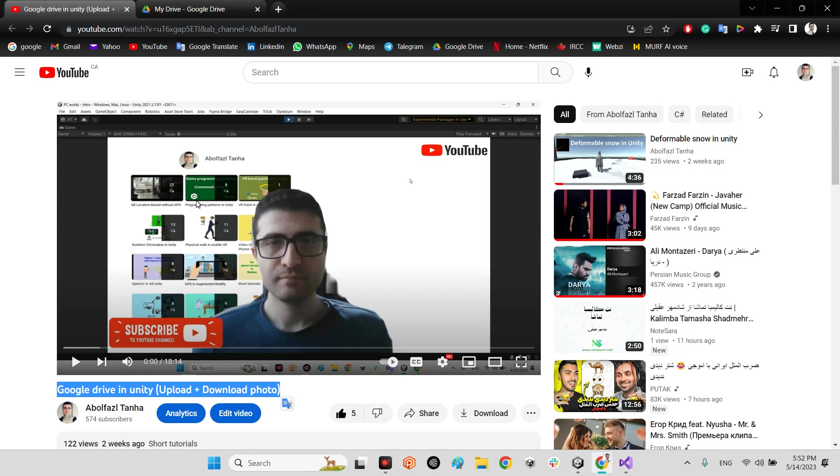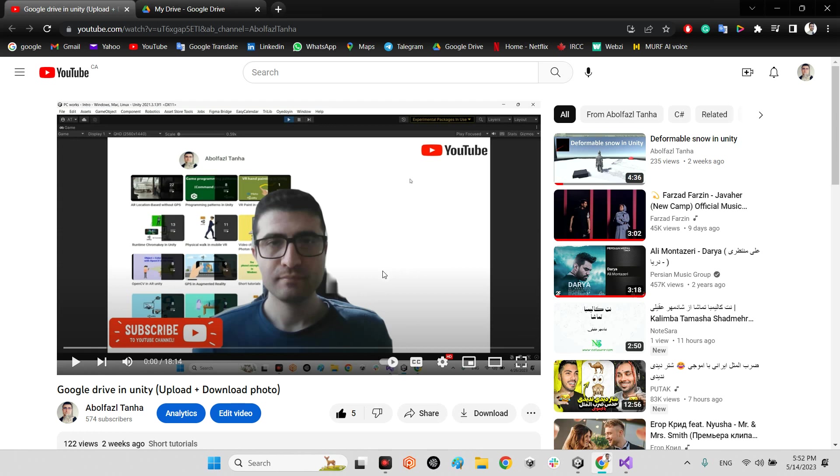How you can download or upload an image with Unity and Google Drive. But in this video I want to show you how we can upload and download a text file in Google Drive and Unity.